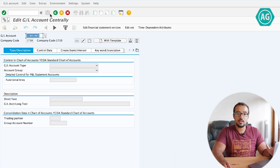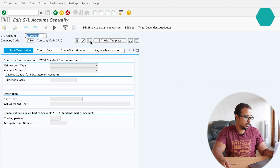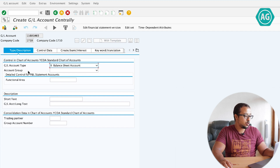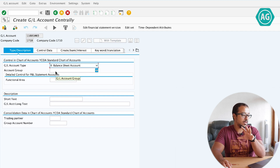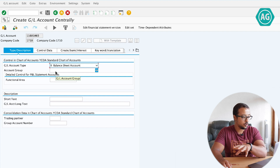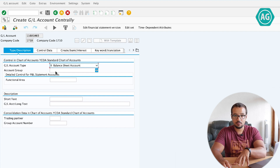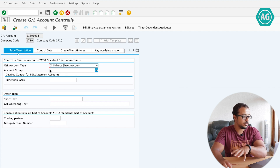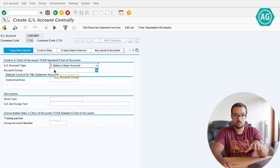Let's say I'm going to create a new GL account. I have to choose a GL account type, and then I have to choose an account group. Usually, the first value you select in the screen will control most of the field status for the other fields. So whenever I choose an account group, this will determine what fields are mandatory, optional, or hidden in the other screens in this transaction.